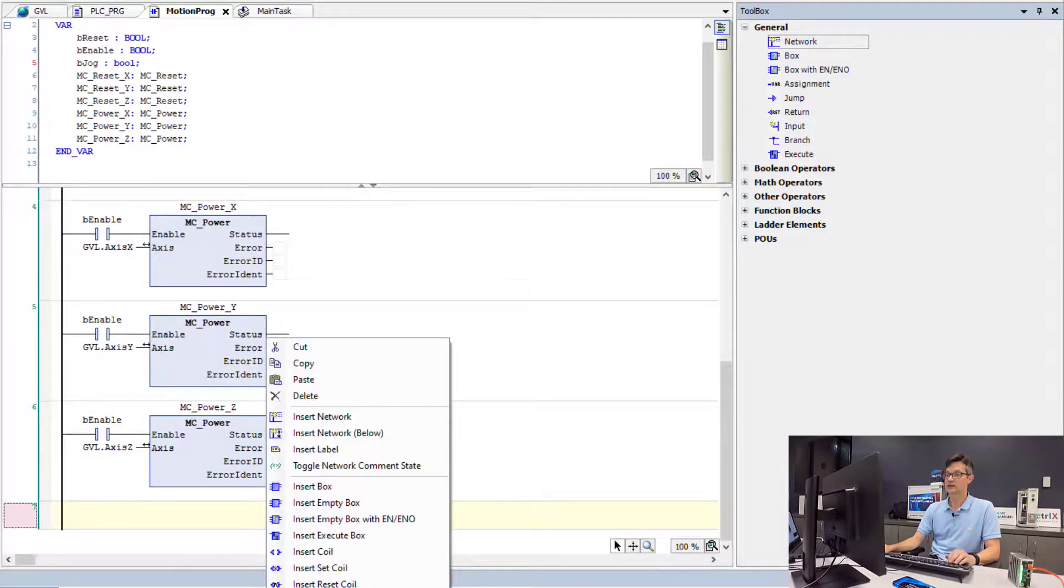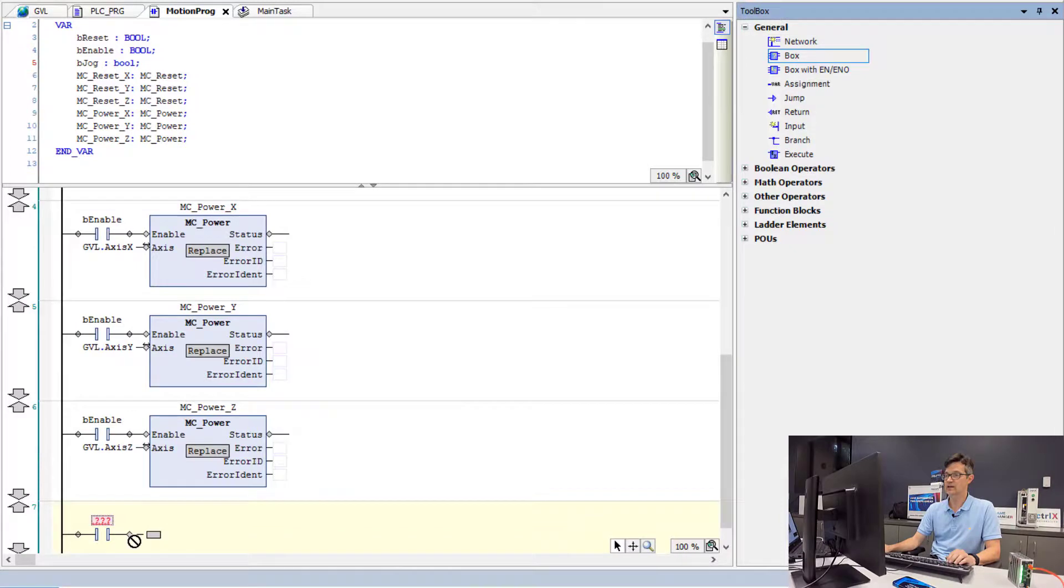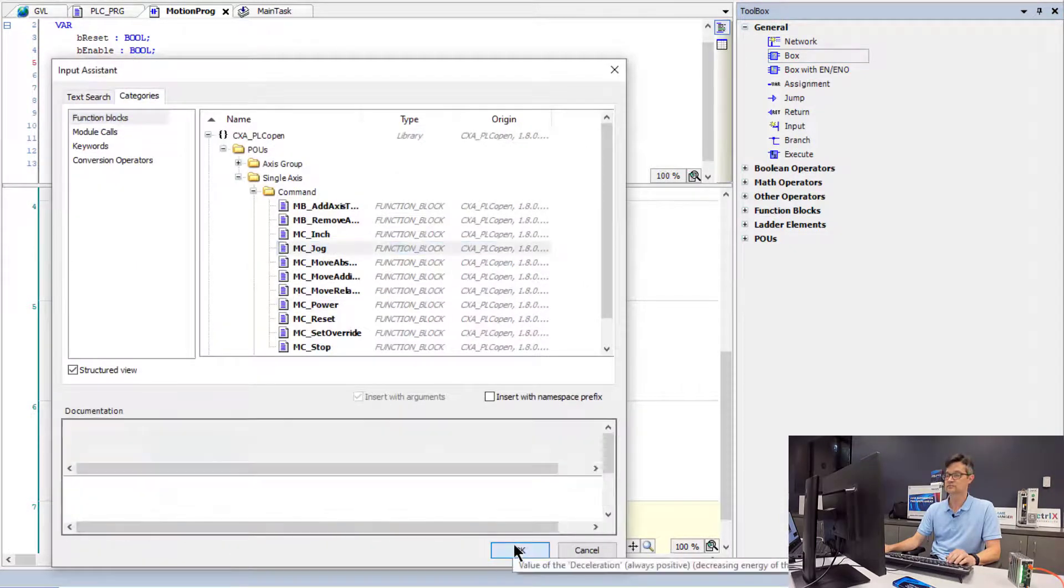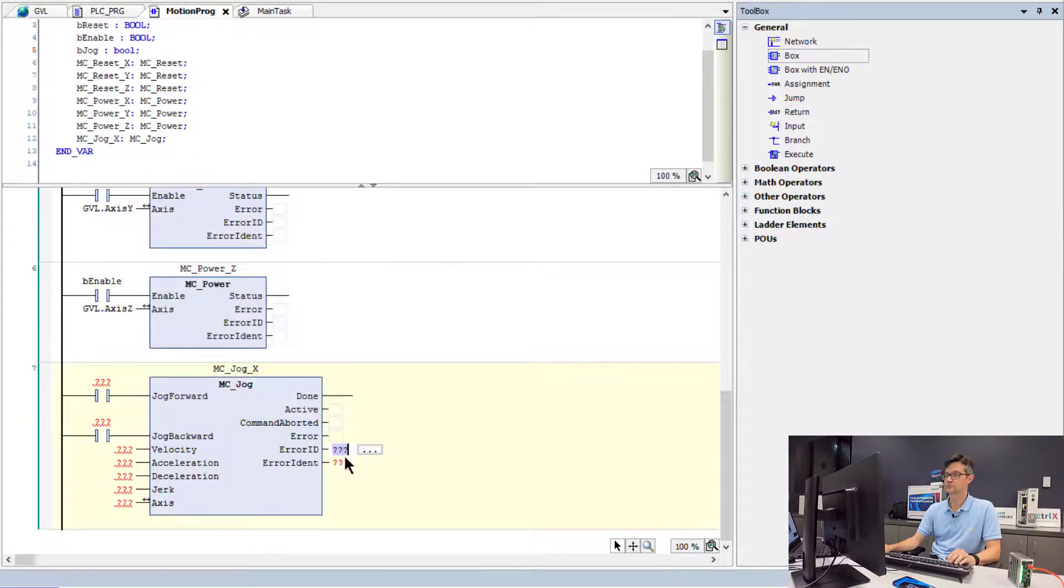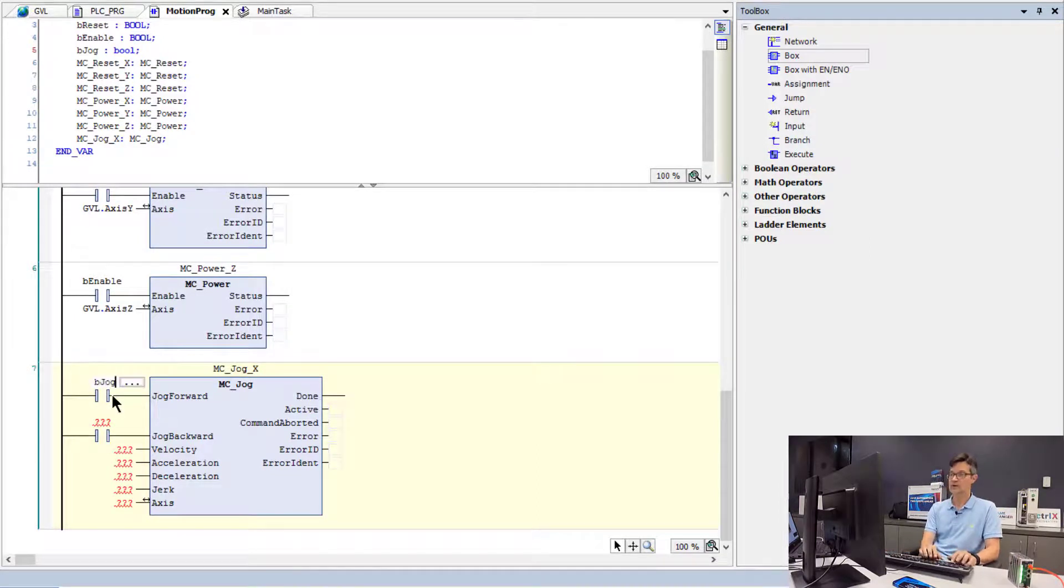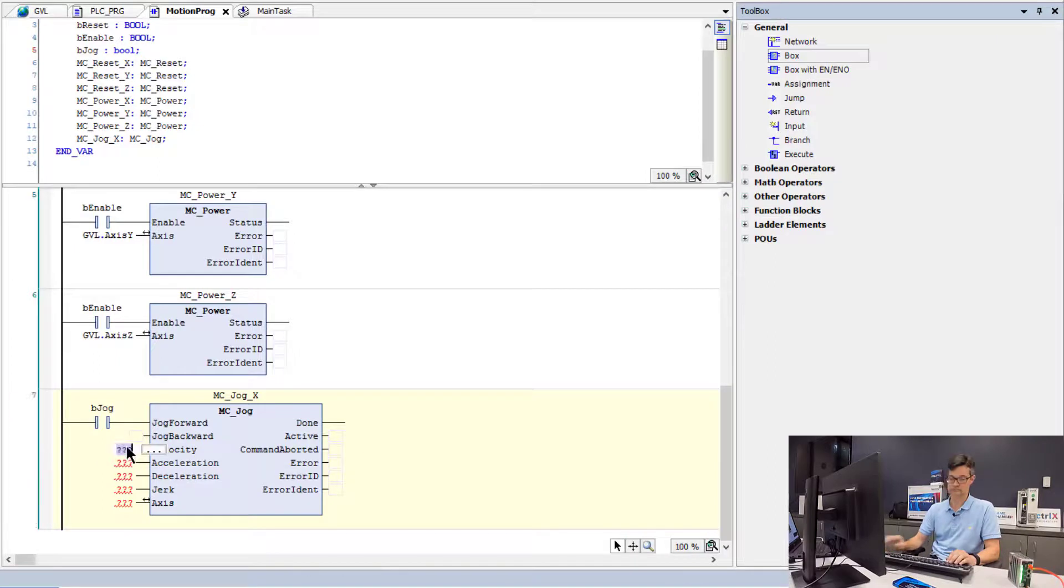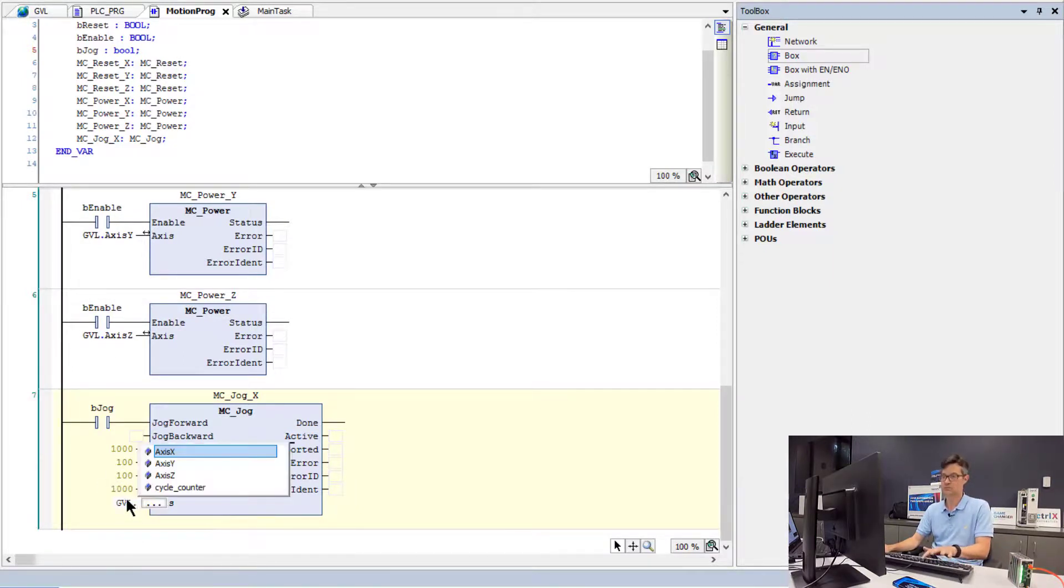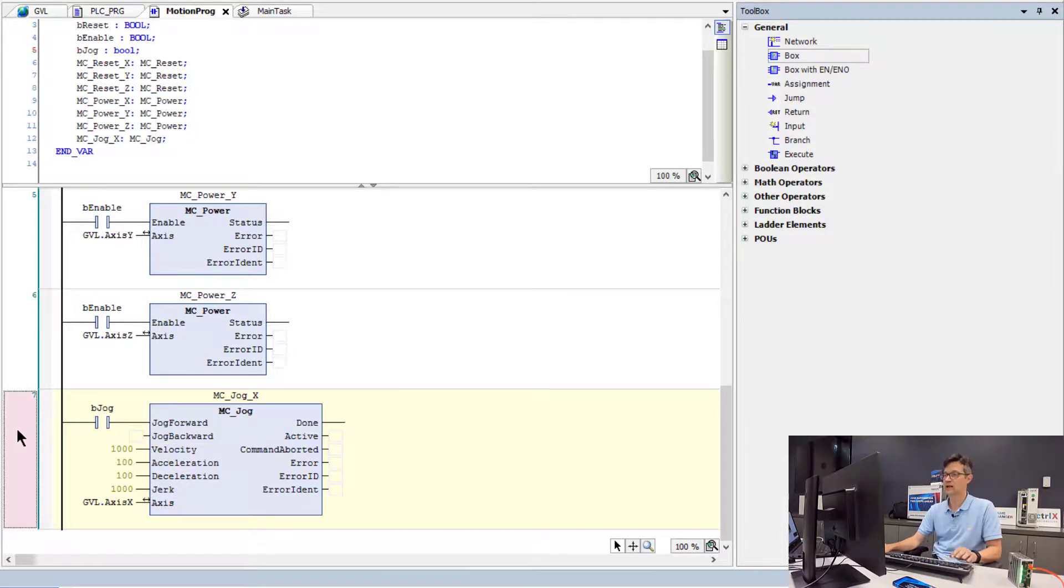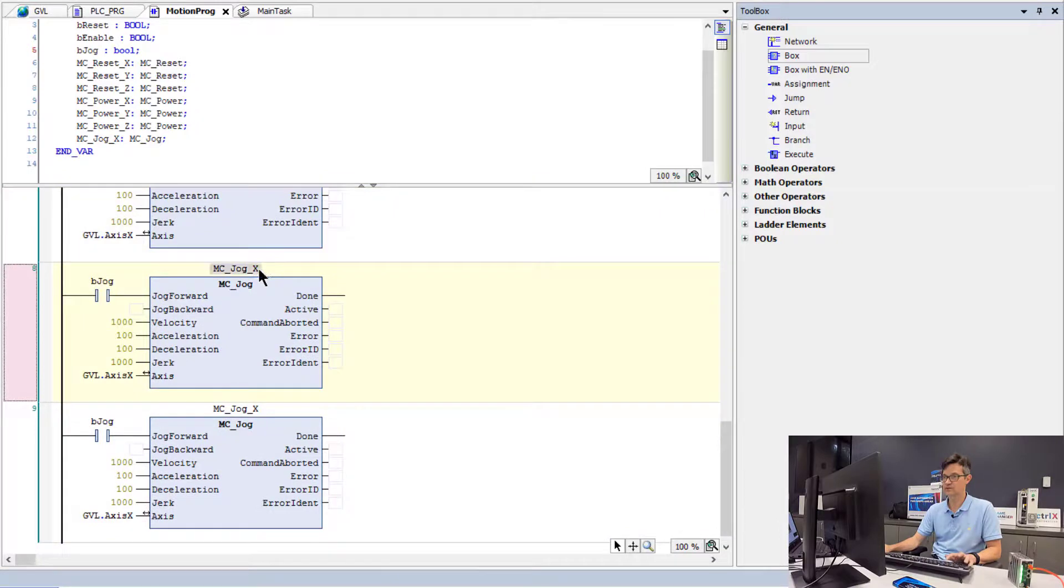And then lastly, we will add a jog command for each axis. We will only set it up to jog in the forward direction. Arbitrarily set a speed of 1,000 millimeters per minute. Now we will make two more copies of this for the X and the Y.